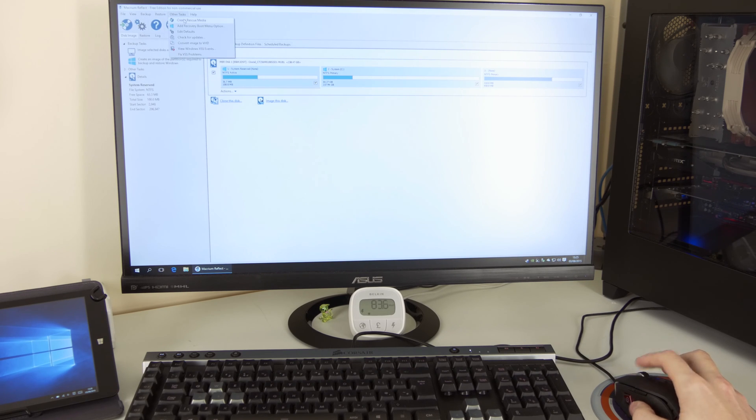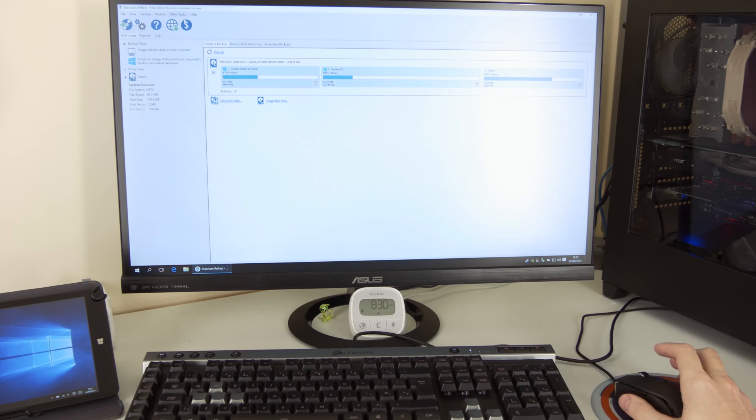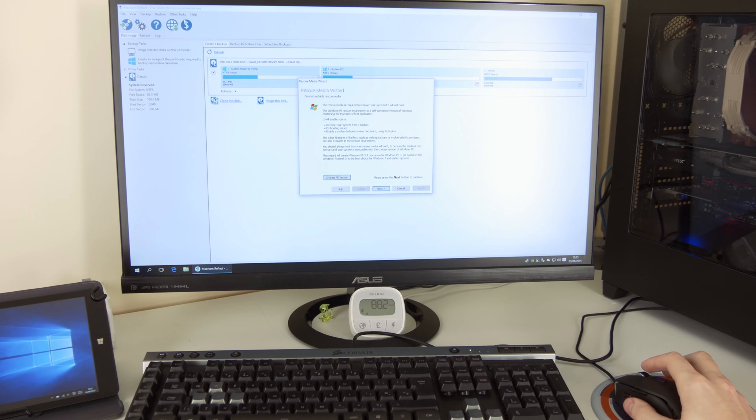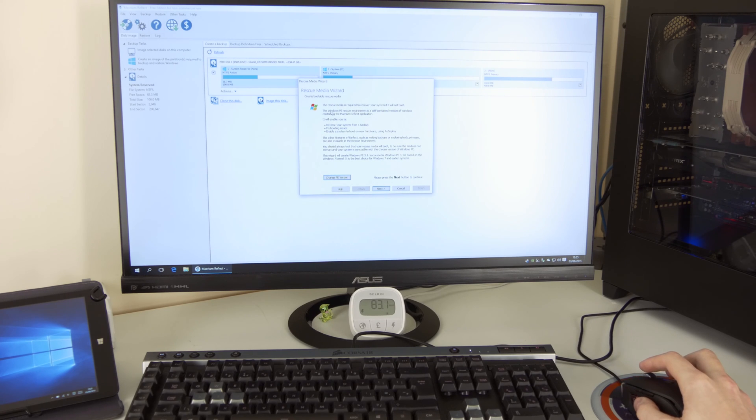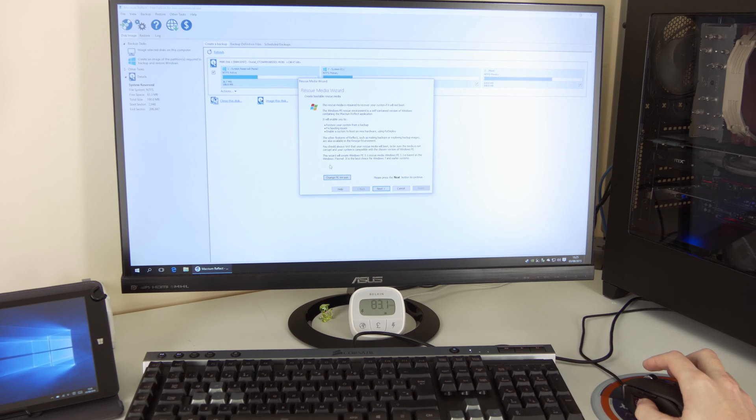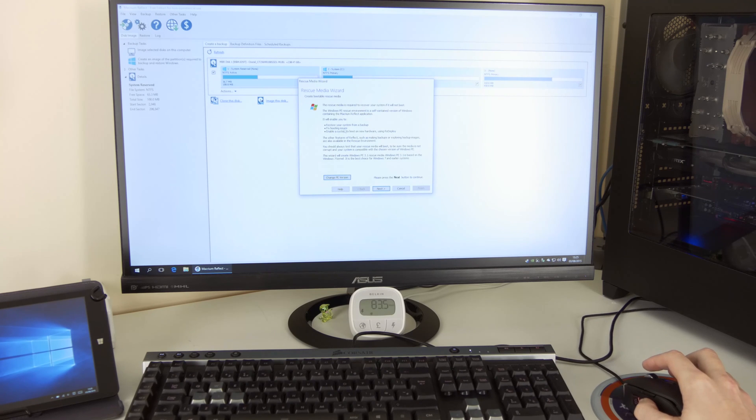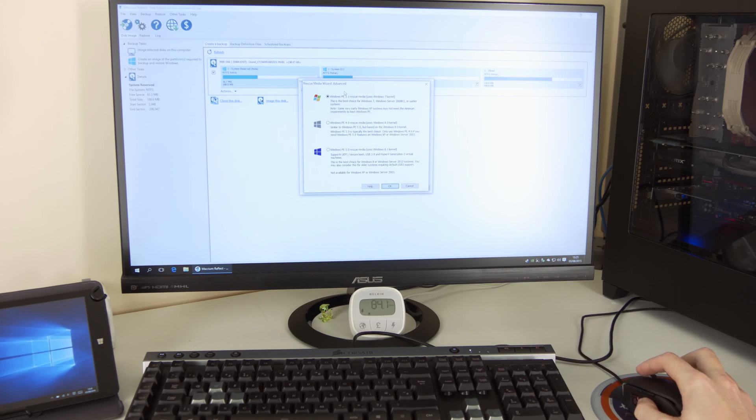So I go to other tasks, create rescue media. And this is where it would say to me what kind of rescue media and things it is.